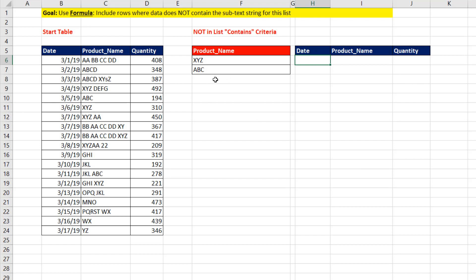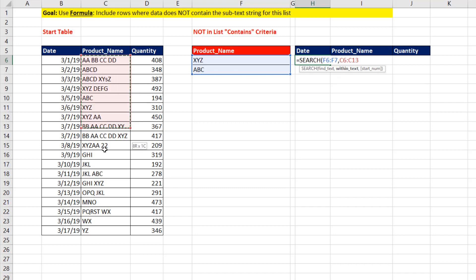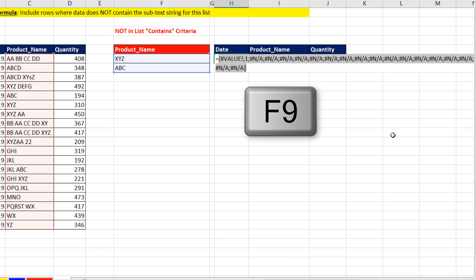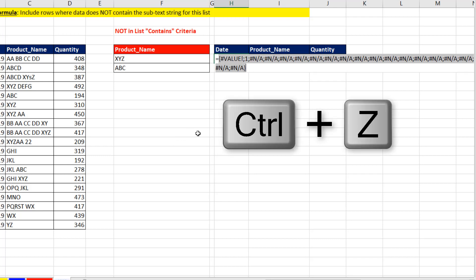Now, we have to compare this contains criteria to this column. The function we want to use any time we're trying to see if a substring is in a larger text string is the SEARCH function. So it could say, hey, find this text. Now, I did put two items there, comma, within what? Well, I'm going to put the whole column here, close parentheses. And if I hit the F9 key, we are just not allowed to compare two vertical columns that are different sizes in an array formula. Control-Z.